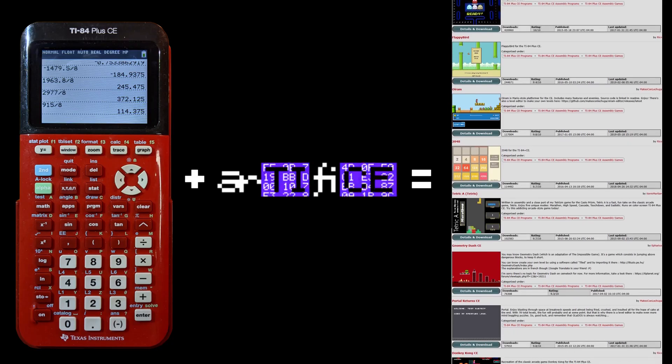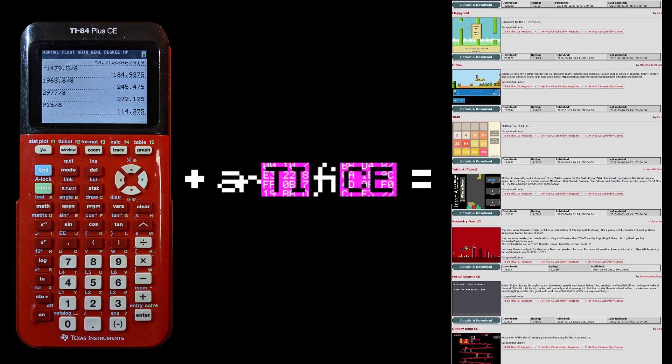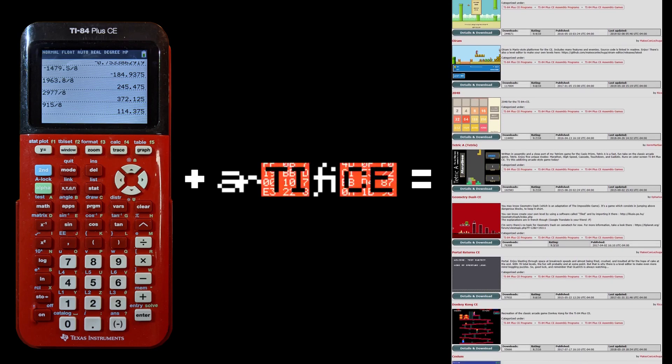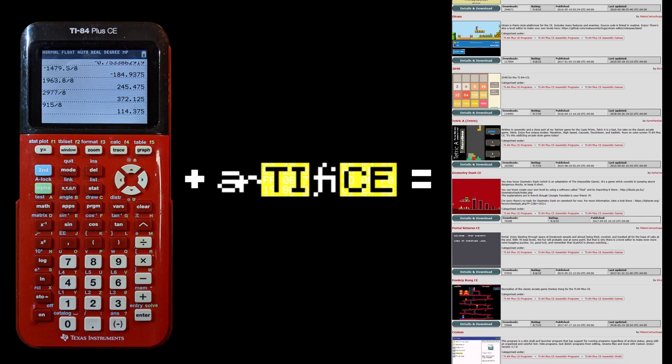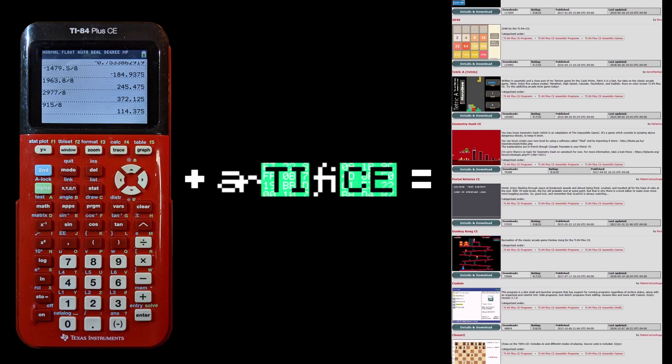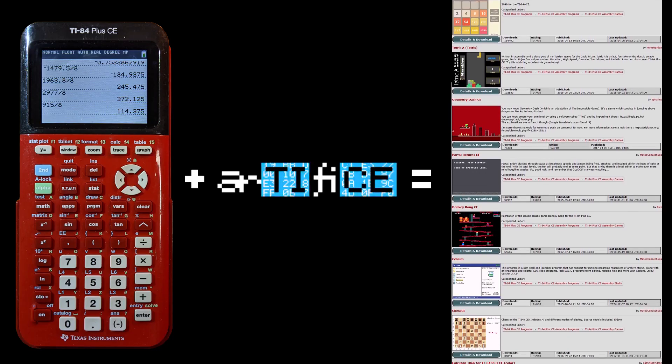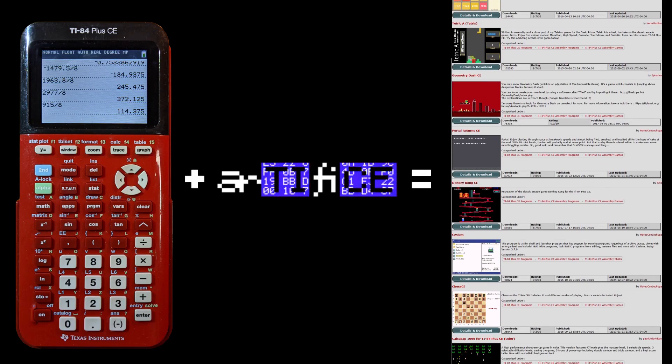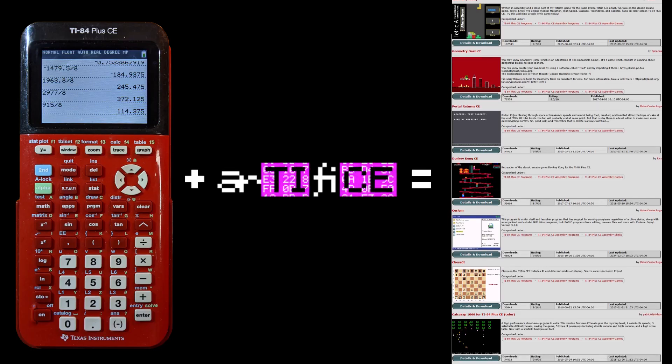Now, a new Artifice jailbreak is here. You can now once again run assembly and C games and programs on the TI-84 Plus CE.